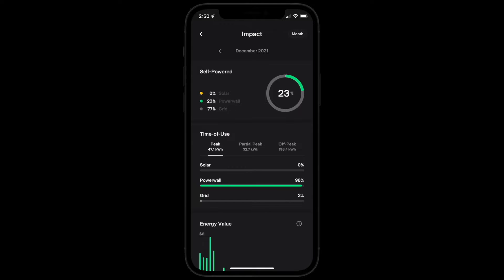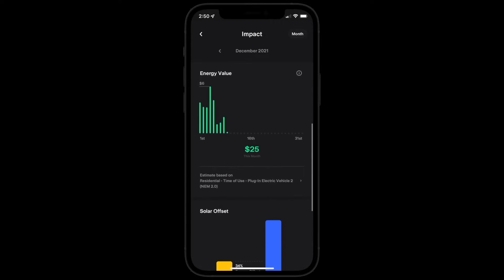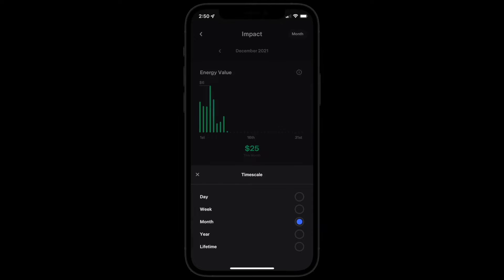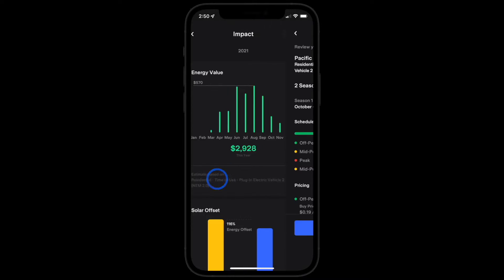With these cards you can view the amount of value, or avoided cost of energy generated, on a single day, week, month, year, or the lifetime of the system. You can also customize the value calculation to be specific to the cost of energy in your area.